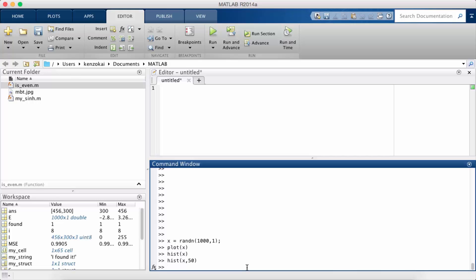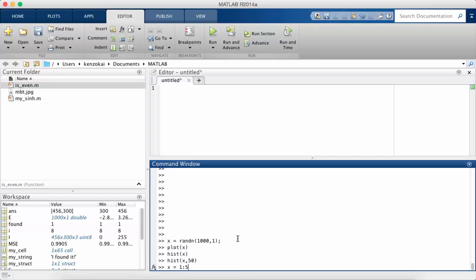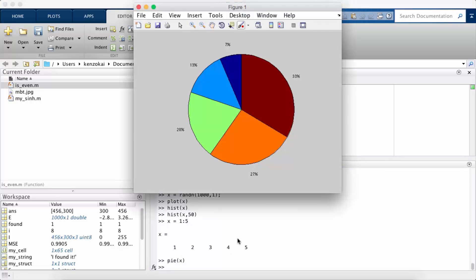The next type of plot that I want to talk about, again if you've used Excel you've probably seen this, or PowerPoint, is a pie chart. So we're going to work with some simple data again, let's say x is one to five, and all I do is I call a function called pie, pass in the data, and so it automatically splits up the data.